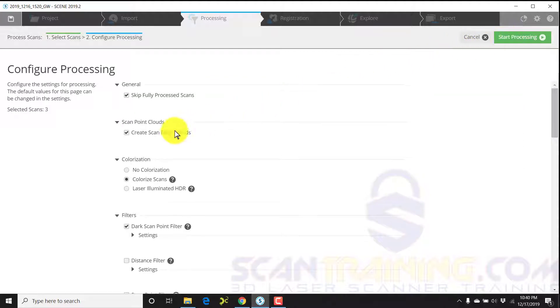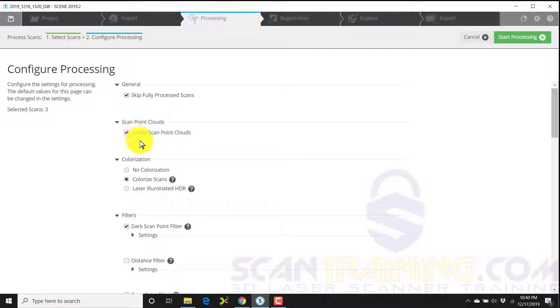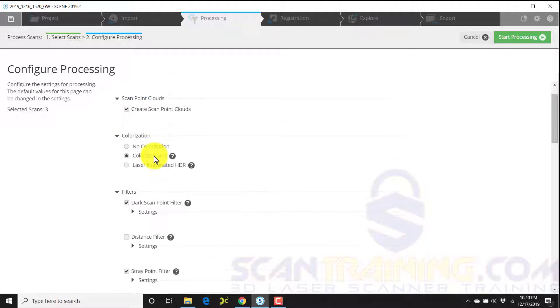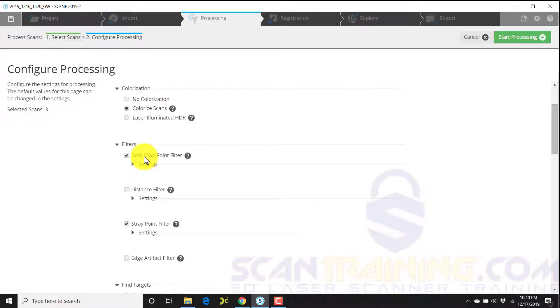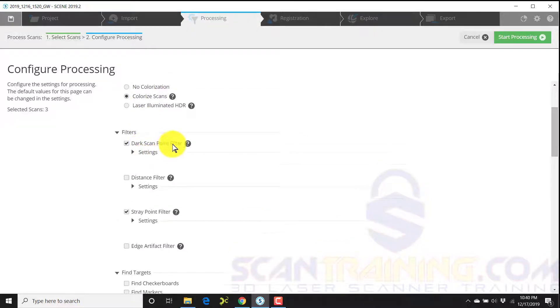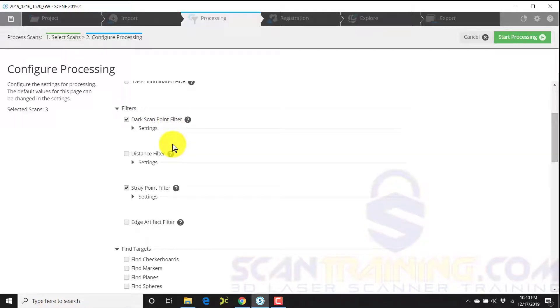I'll go down my list of items. Make sure that skip fully processed scans is checked, create scan point clouds is checked, colorize scans is checked, dark scan point filter is checked, uncheck the distance filter.